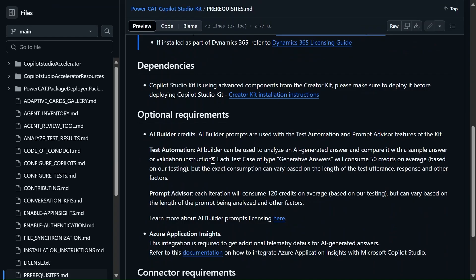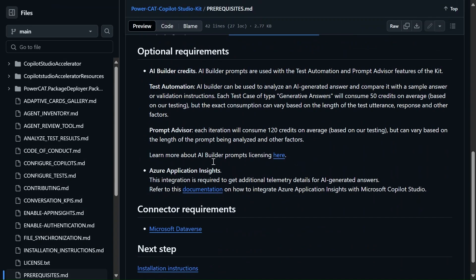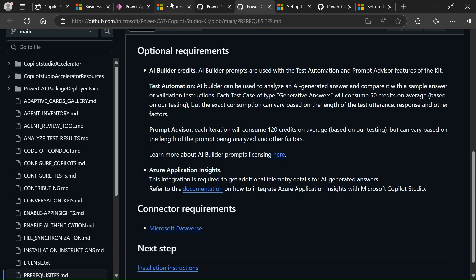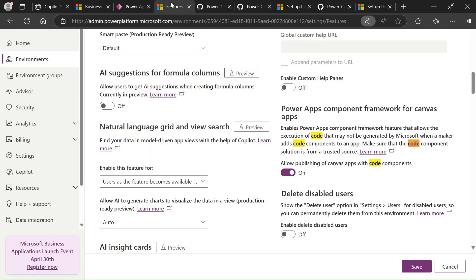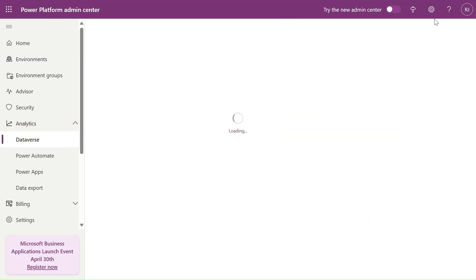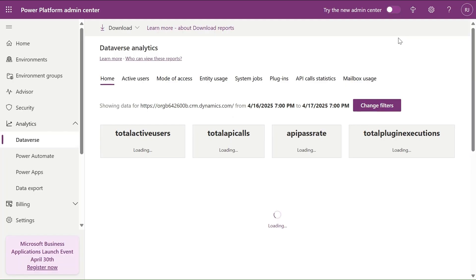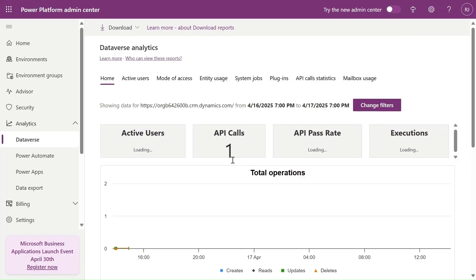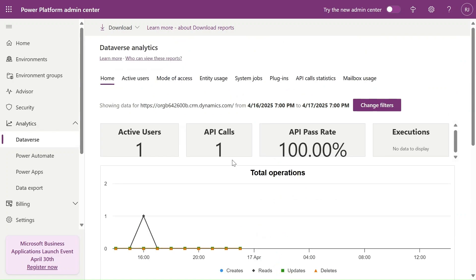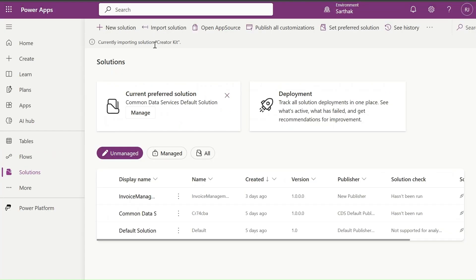We have one optional requirement: AI Builder credits. I have AI Builder credits — you can check them in the admin center. Go to Features, then Analytics, and here you can see your AI Builder credits and check how much you have. Our solution is still importing, so let's wait a couple of seconds.